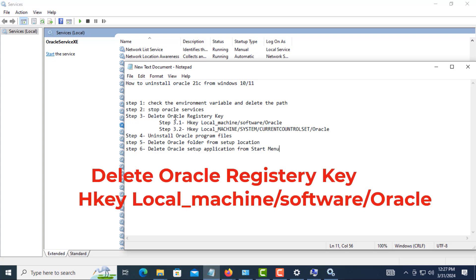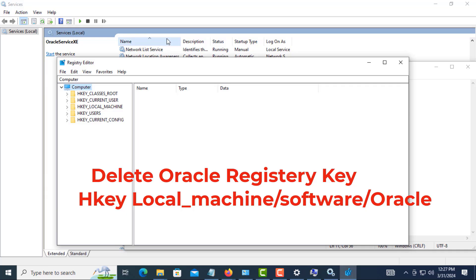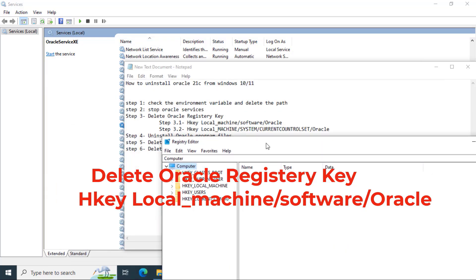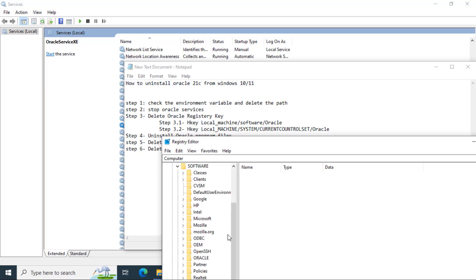Now third step: delete the Oracle registry. For that, go to Run and type 'regedit'. Now go to HKEY_LOCAL_MACHINE, then Software, then Oracle. Delete this folder.